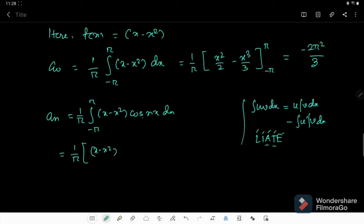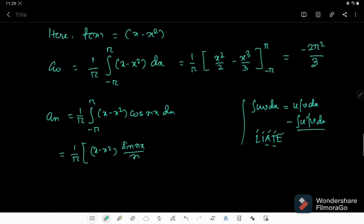Here we have A and T, so we first take out (x minus x²) and integrate cos(nx), which produces sin(nx)/n. Then we differentiate (x minus x²), which produces (1 minus 2x), and integrate cos(nx) again.